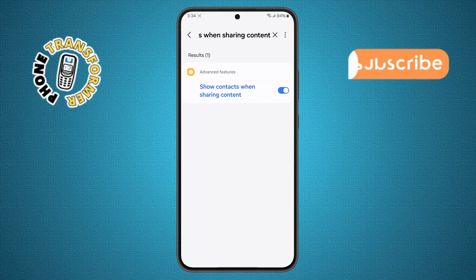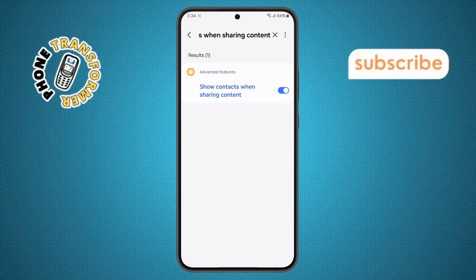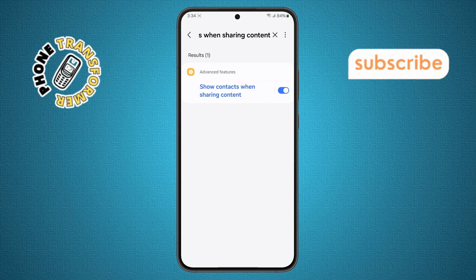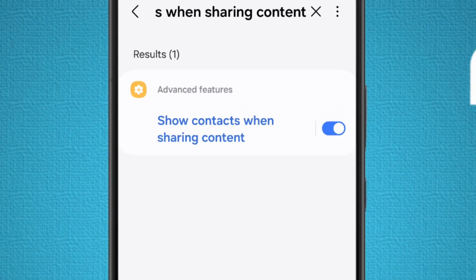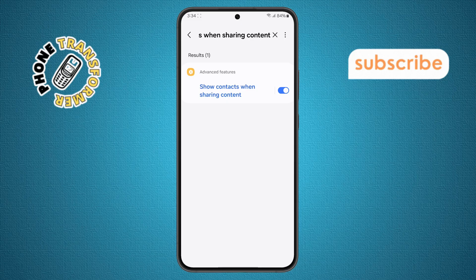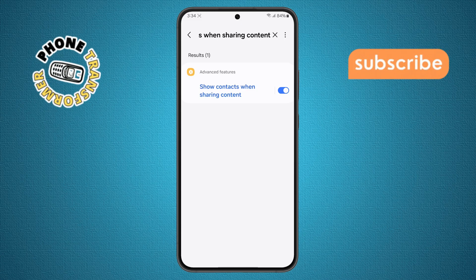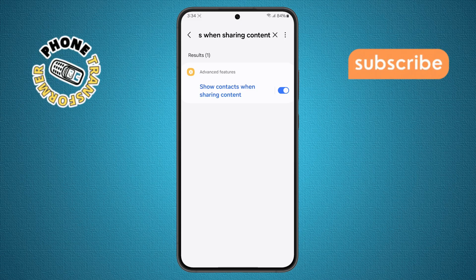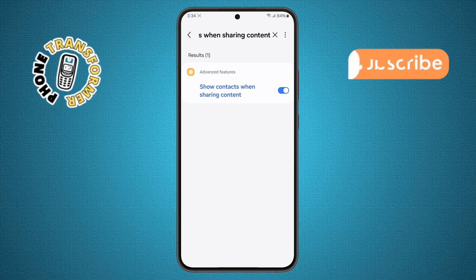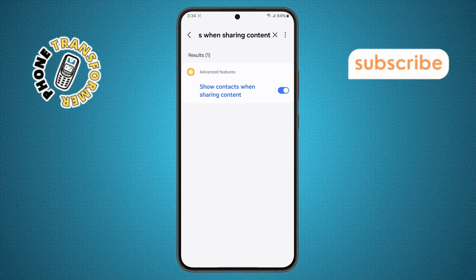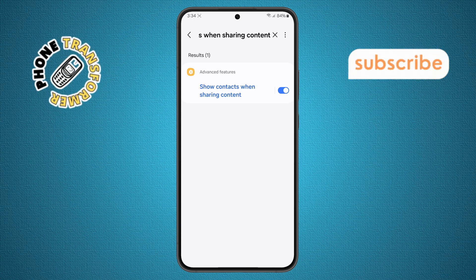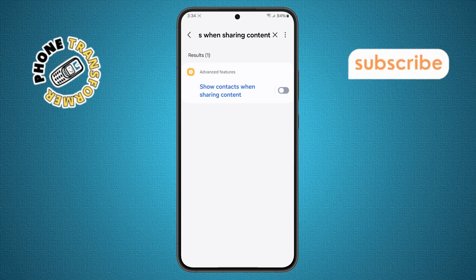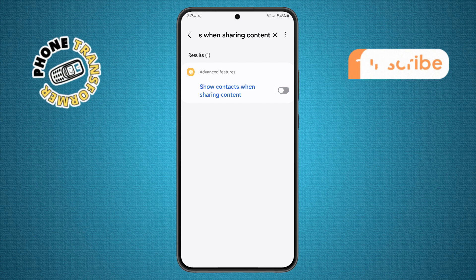Step 5. Once the search results show up, look for the matching option. By default, it's usually turned on, which is why your phone shows those contact suggestions. All you have to do is tap the toggle switch next to it to turn it off.